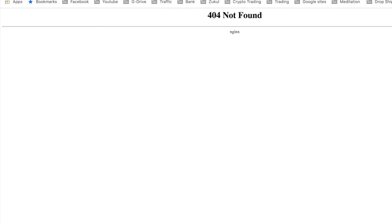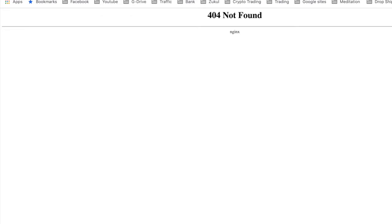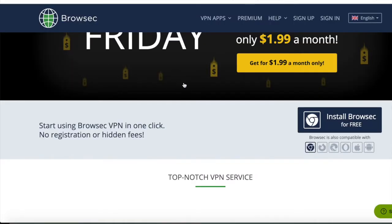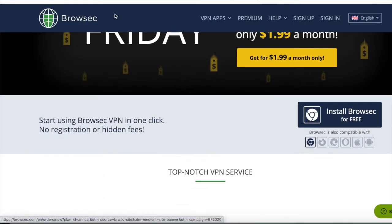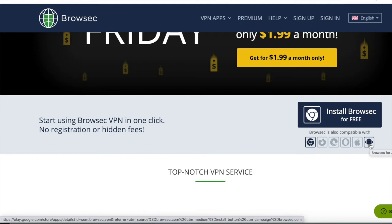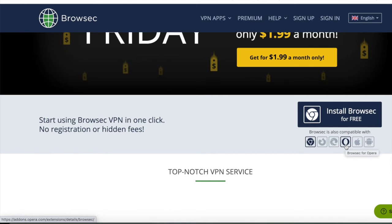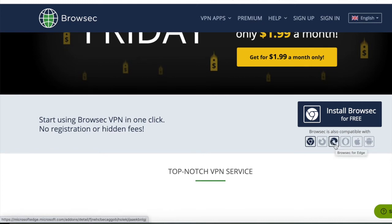What you need to do is to have a VPN connection. The one that I'm going to show you here is this one — I'll leave the link below the video. You can use this on an Android, so that's obviously on a smartphone. You can use it on an Apple device. You can use it in the Opera browser, in the Edge browser.